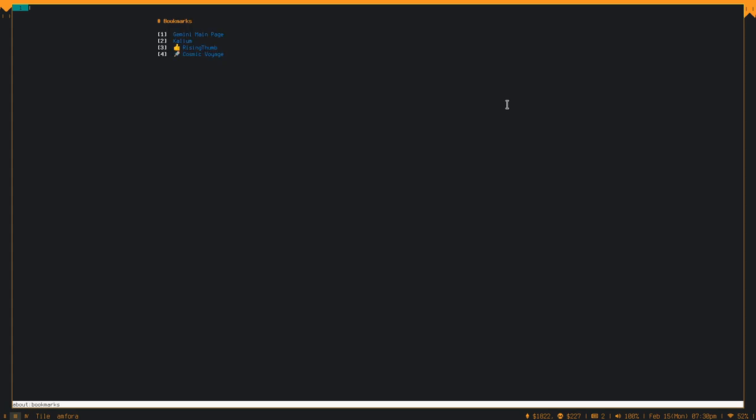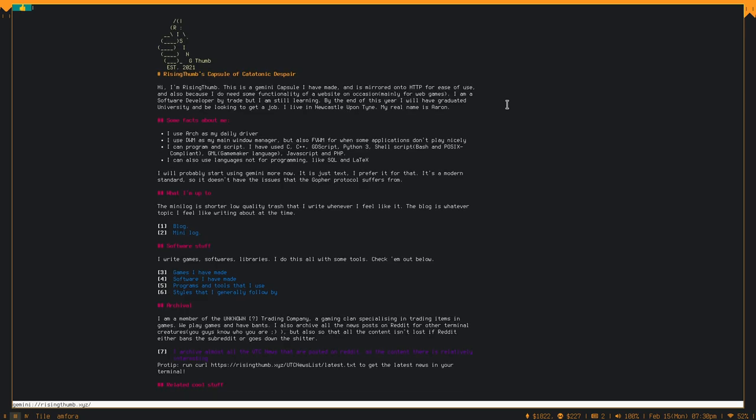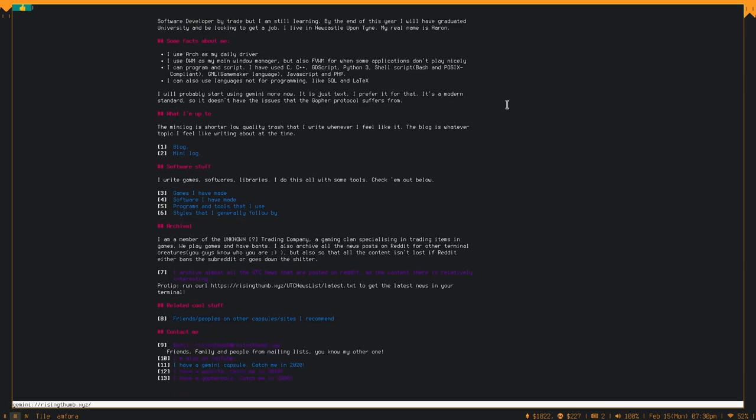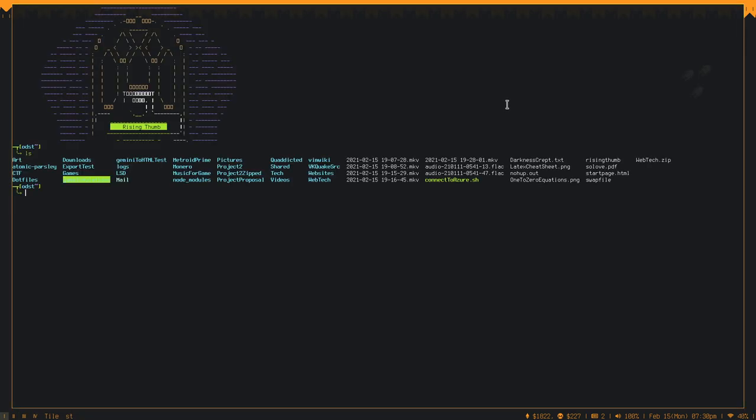I'm just going to go ahead and demonstrate. I have a whole bunch of bookmarks. I'll go to my page, for example. You can see it's just pretty much plain text. I have some code text at the top. It's like, it's marked down. It's basically marked down.